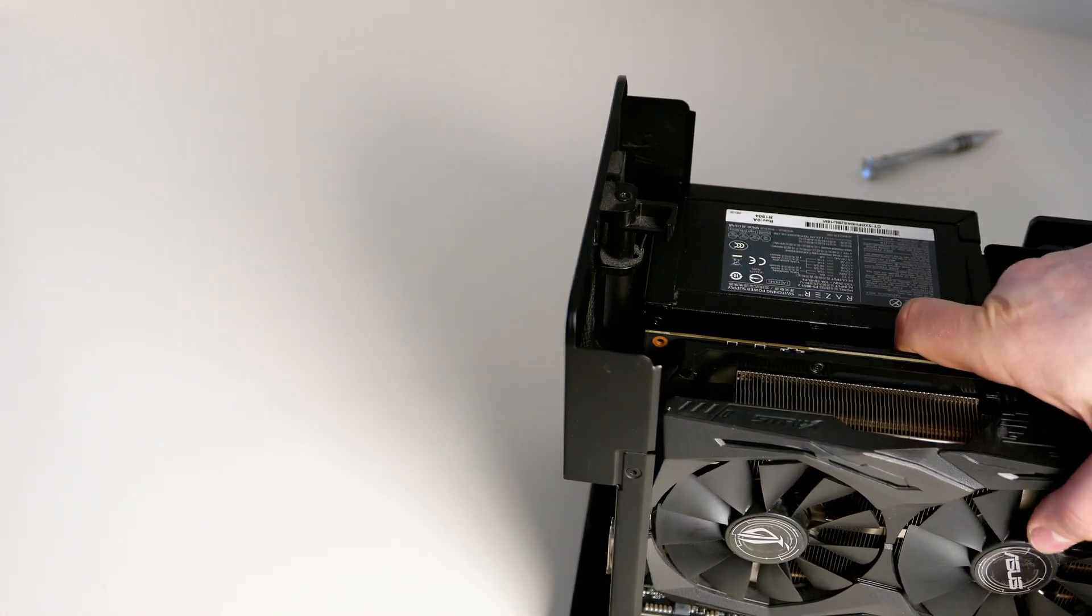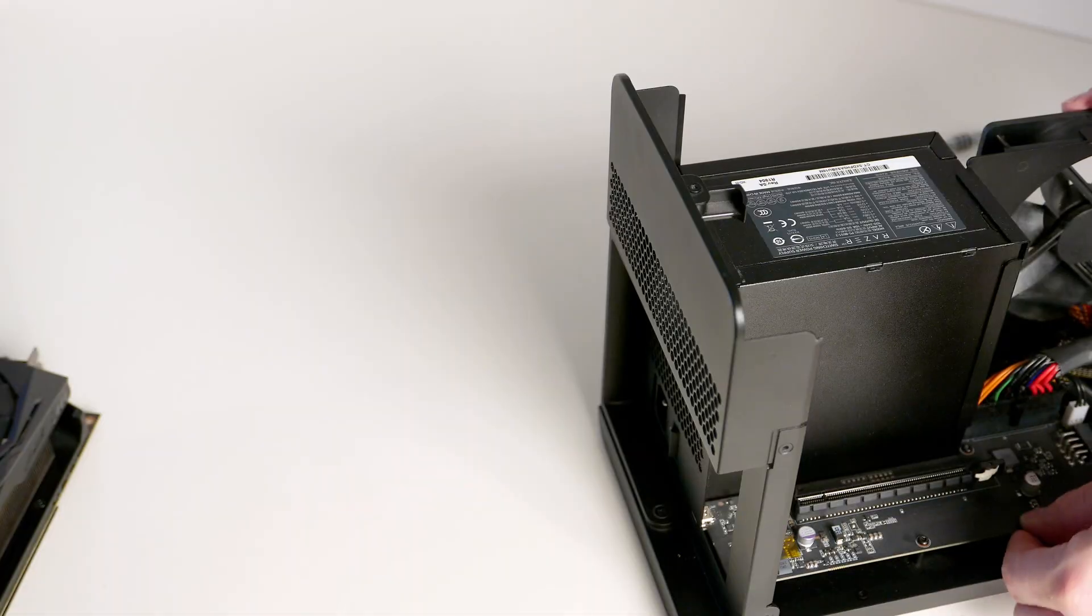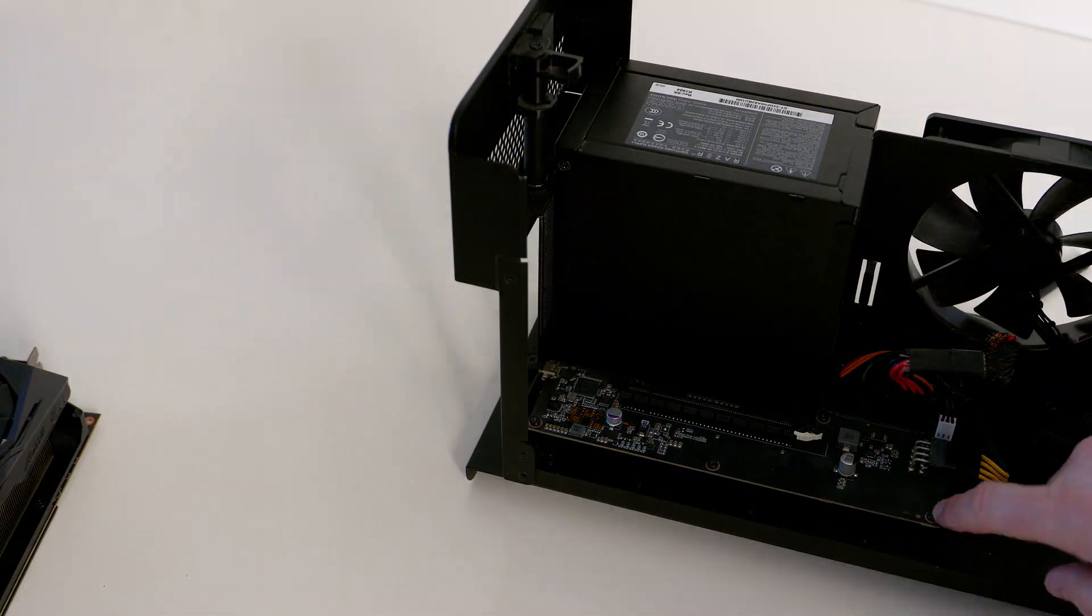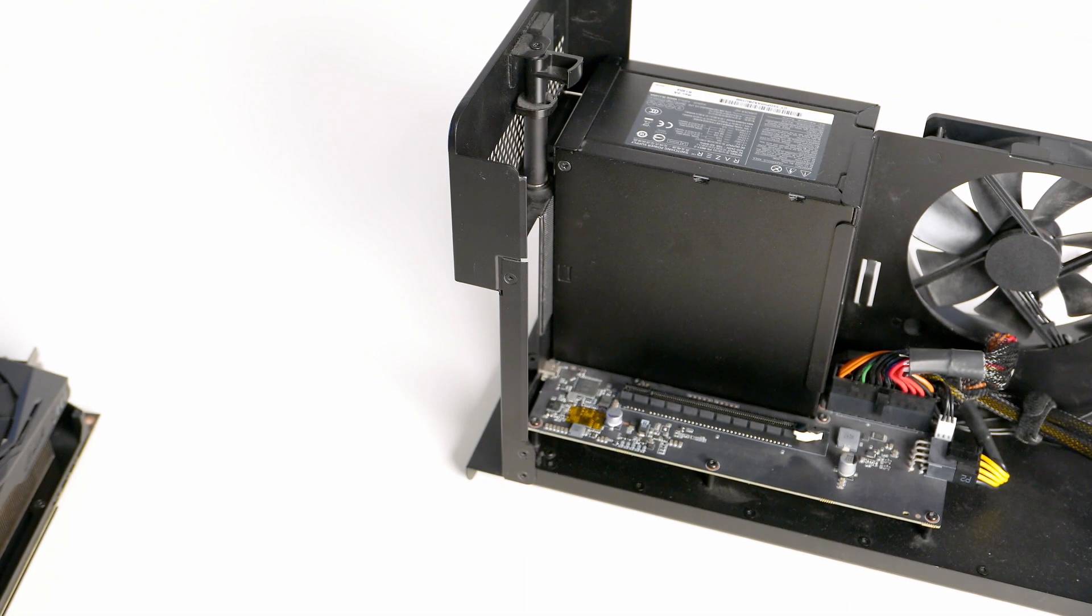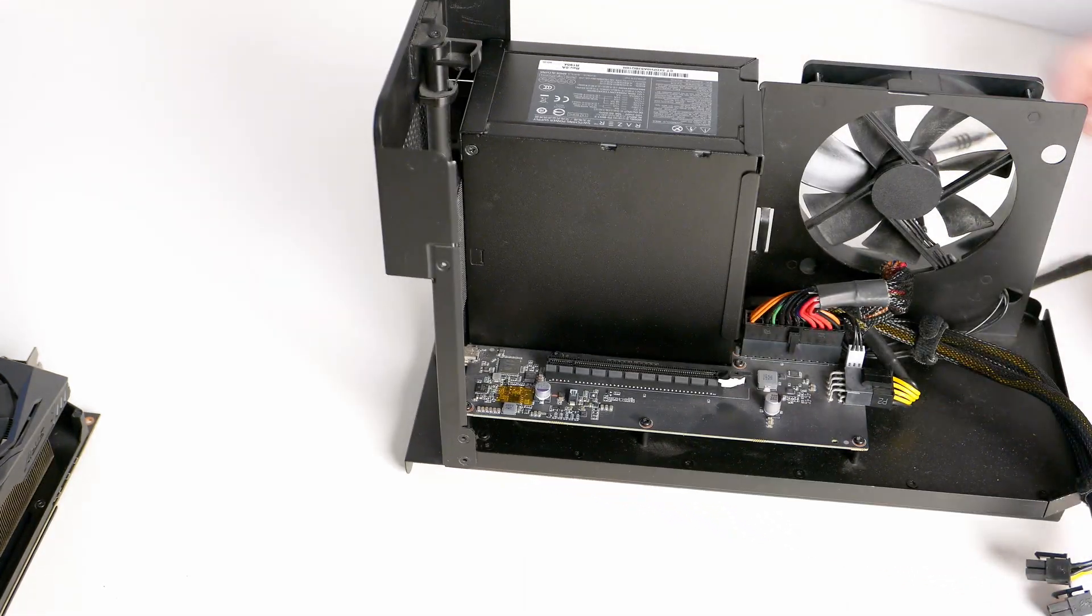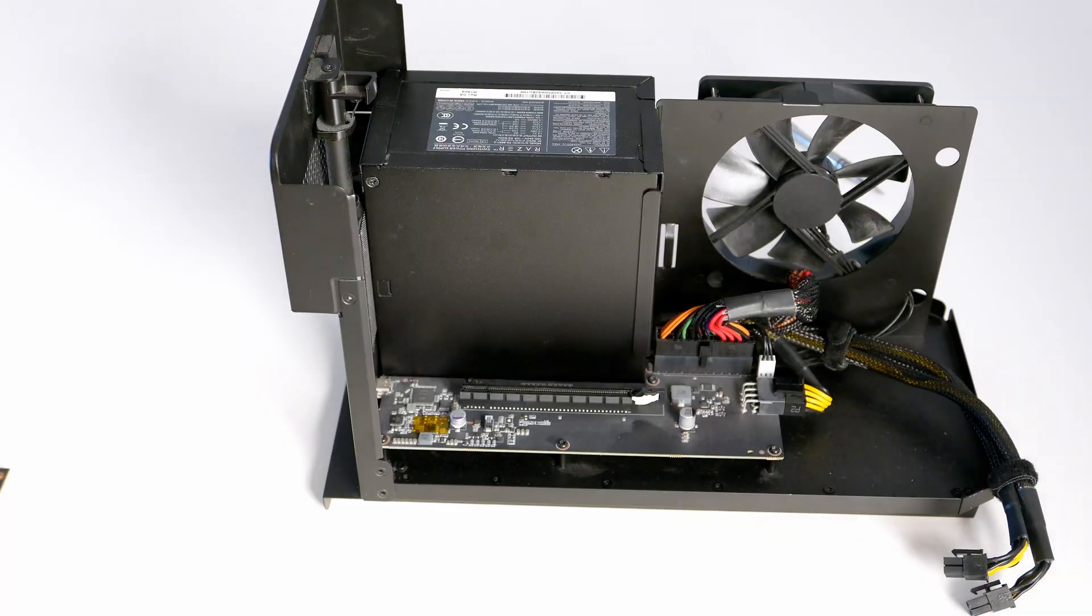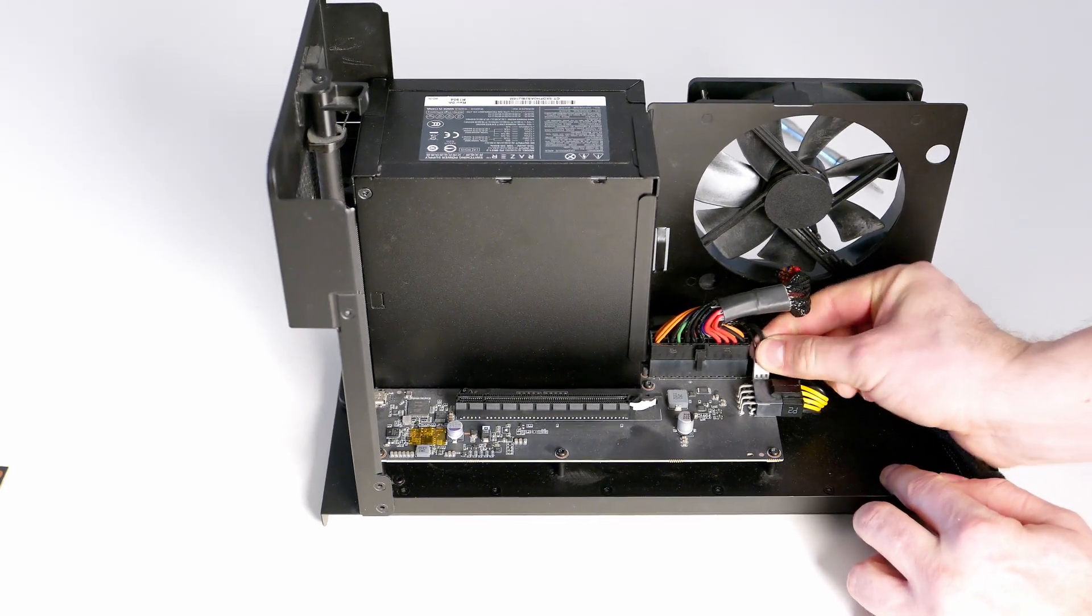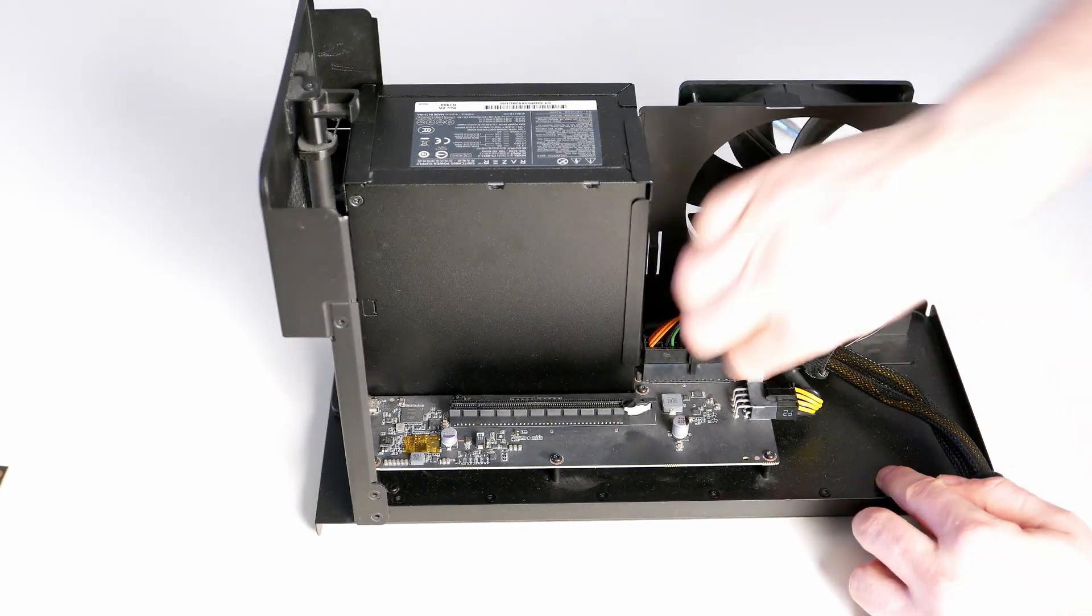We also have to take the board out. It's very easy to take out - just take all the screws, it comes out. We have to disconnect the fan plug. You just pull it, comes out.